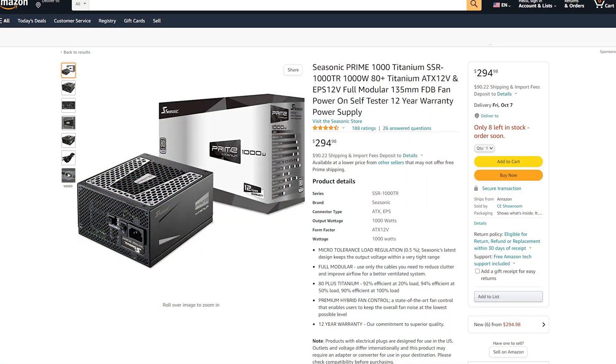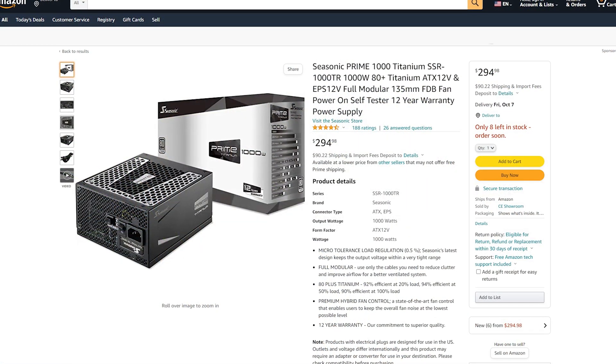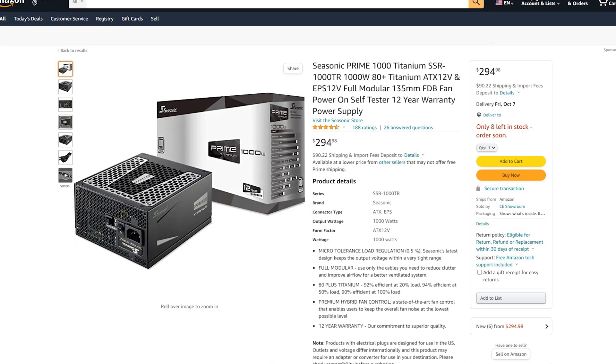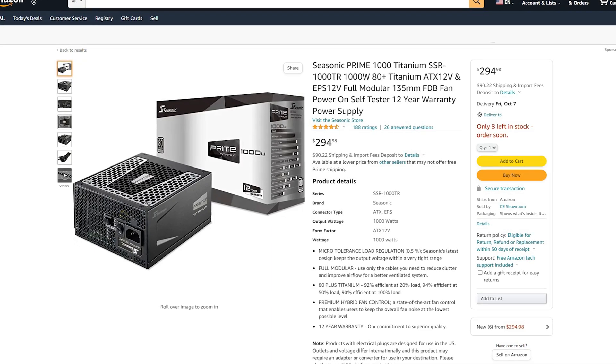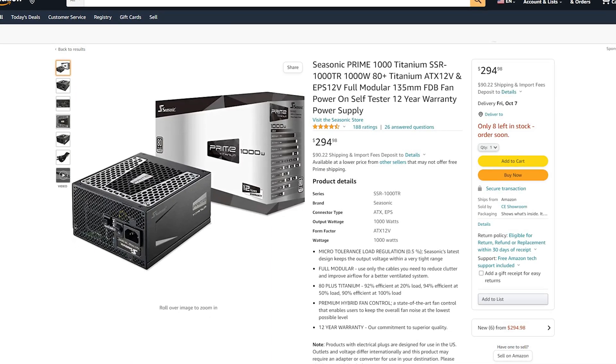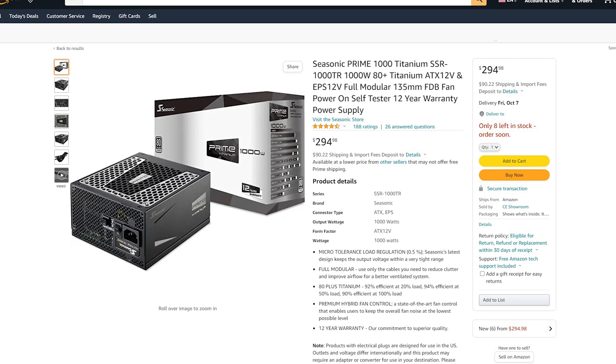When we talk about pricing, it's safe to assume that this power supply will not be cheap, especially since it's a Seasonic that is rated for 1000W of power and the Titanium certification.